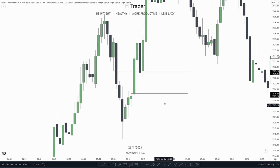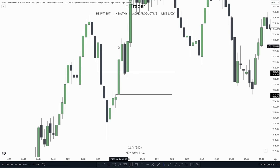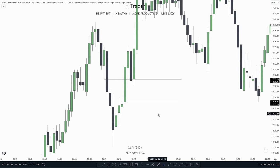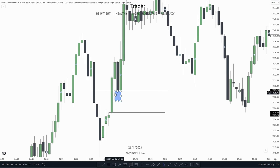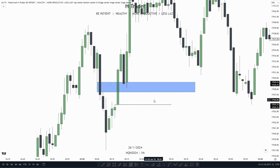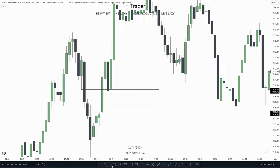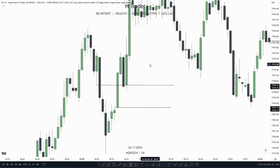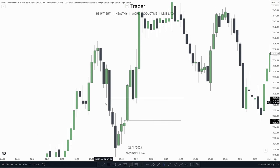A balanced price range is when we get sell-side delivery and buy-side delivery within the same general range. Right here we have a SIPI — a sell-side imbalance, buy-side inefficiency. And over here, from this candle high to this candle low, we have a BISI — a buy-side imbalance, sell-side inefficiency. And this BISI overlaps the SIPI.